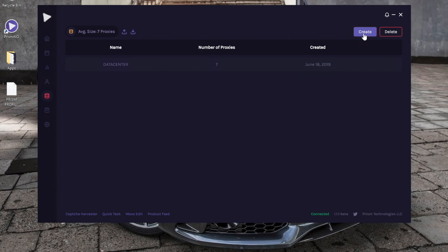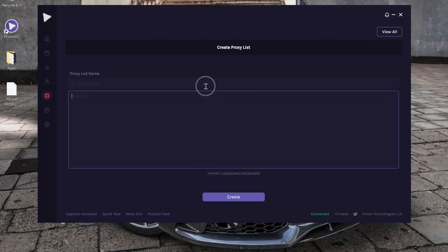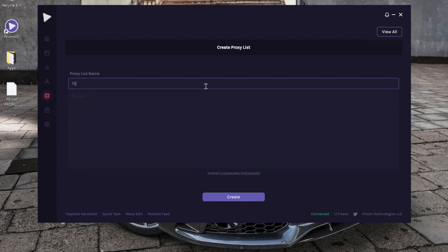We'll name this 'residentials.' Alright, we're just entering some random thing.